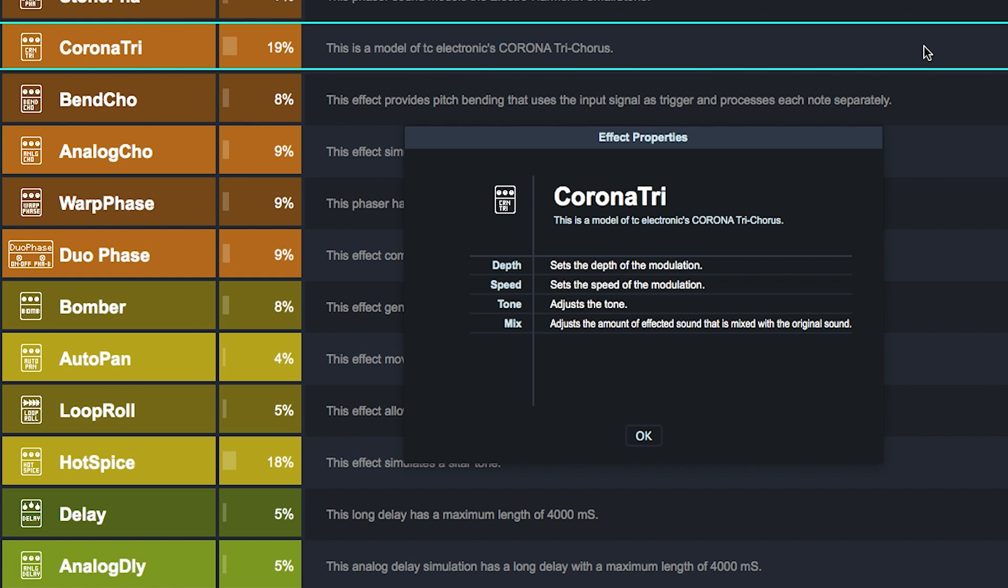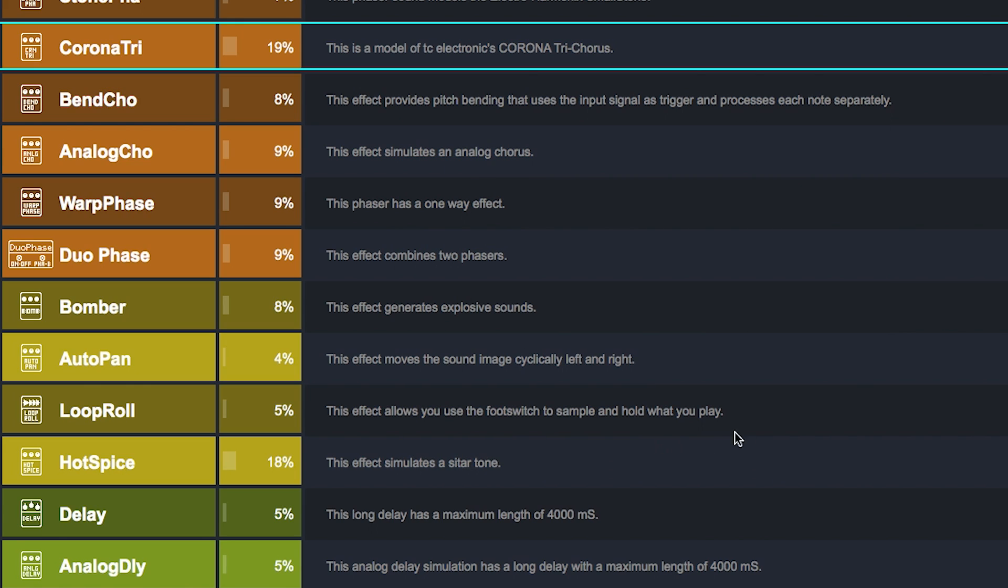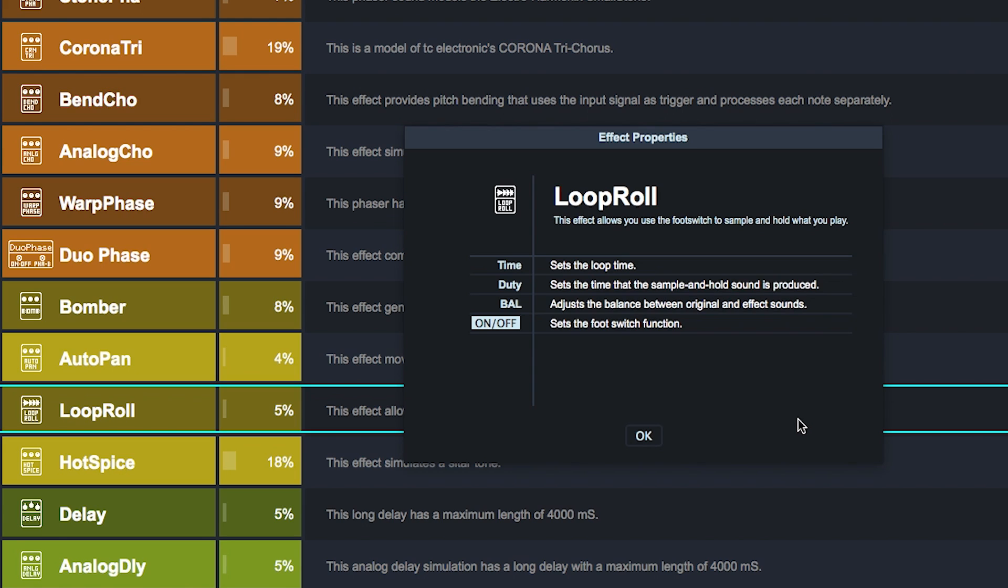Effect View now includes detailed parameter descriptions for each effect, eliminating the need to reference the detailed effects list document.